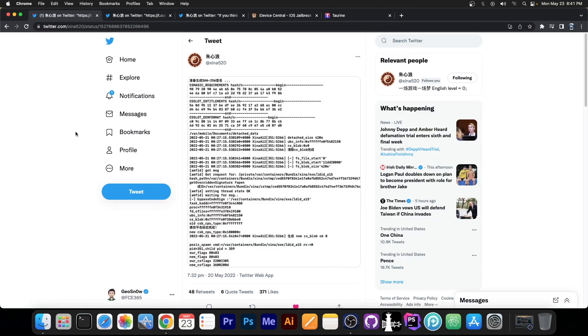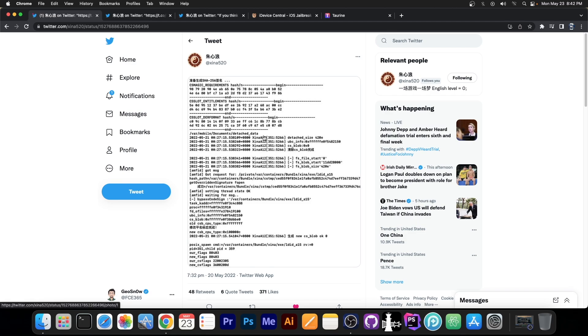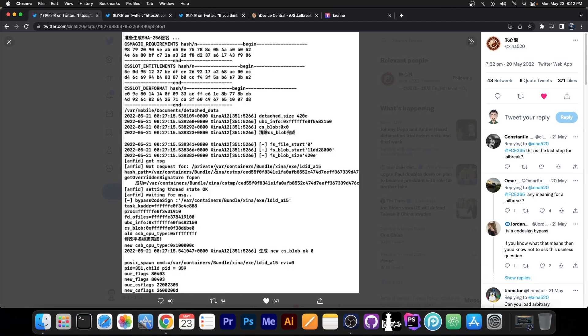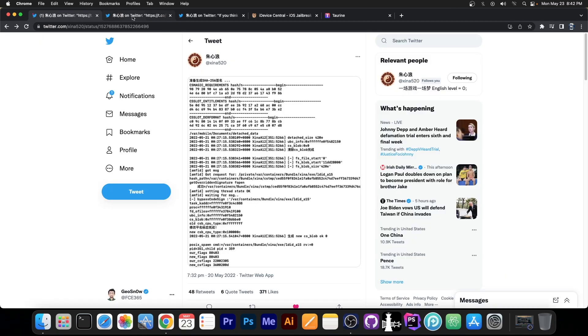So you probably remember this person, Shina 520, they posted a couple of days ago this over here that I made a video about, in which they managed to basically bypass code sign, which was a first on iOS 15.